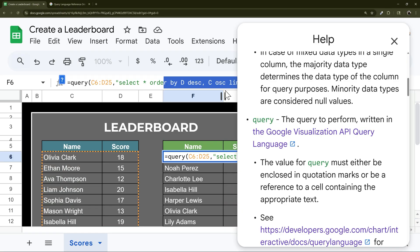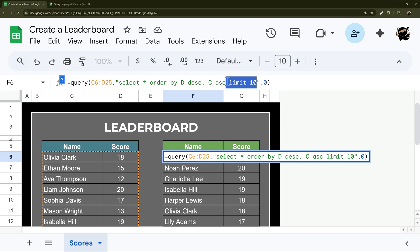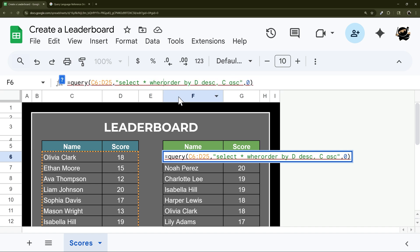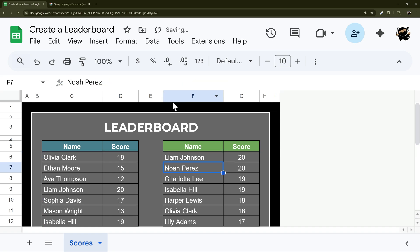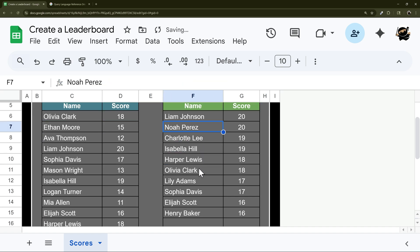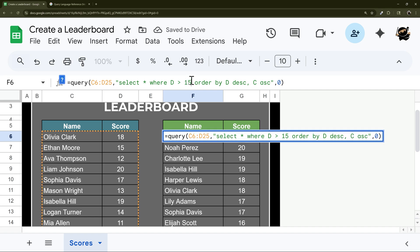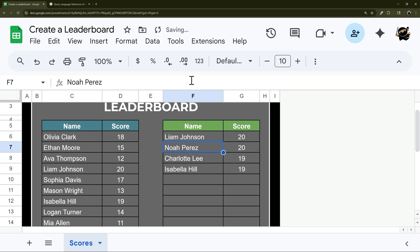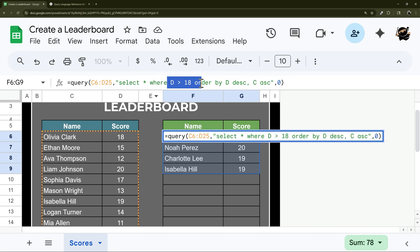So another thing we could do, instead of this limit 10, is maybe we could even just say where D is greater than 15, for example. And so now you can see, we still kind of have the same results. Maybe we'll do 18. And so now you can see we just have those top results. So we could do a combo of those if you like. And then it's going to go by this one first. And then if you added that limit, we do that next.